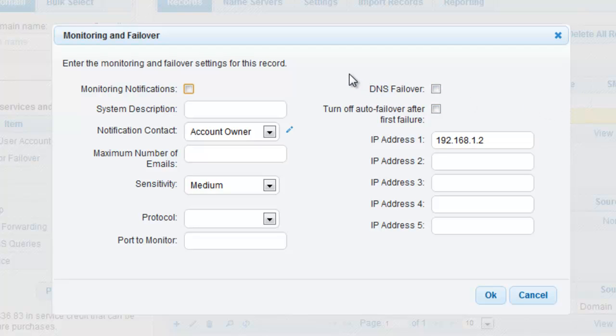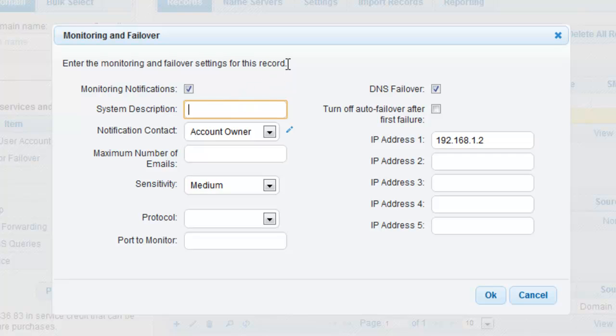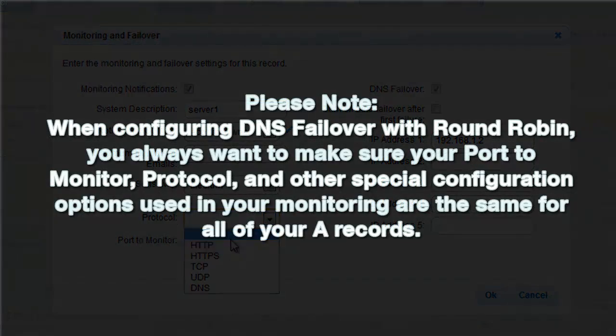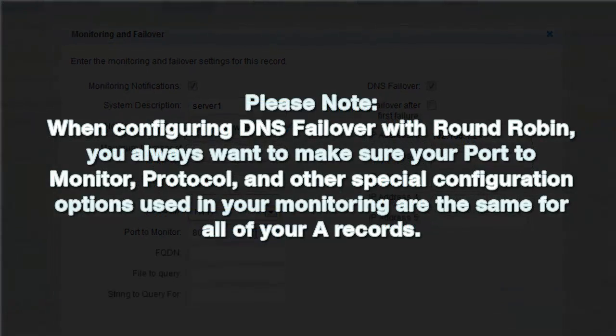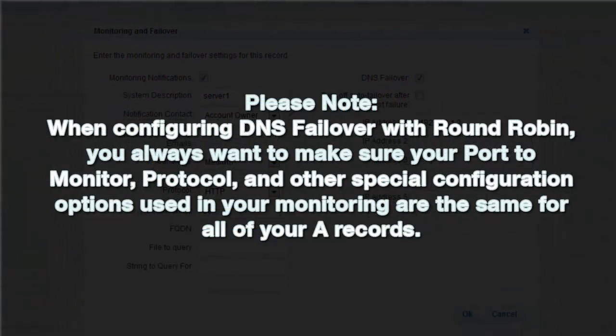Click the checkboxes associated with monitoring notifications and DNS failover to activate them. For this example, we are only configuring HTTP check on port 80. Please note, when configuring DNS failover with round-robin, you always want to make sure your port to monitor, protocol, and other special configuration options used in your monitoring are the same for all of your A records.